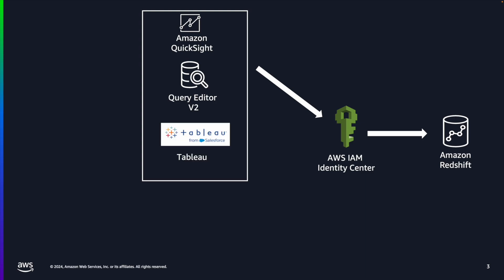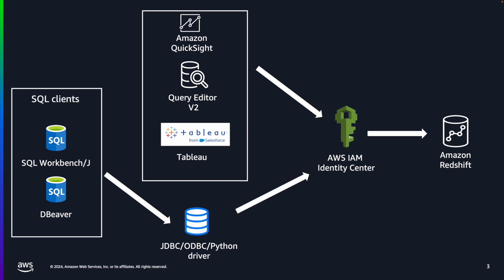Earlier in 2024, Tableau also announced the integration with IAM Identity Center, allowing you to use OAuth 2.0 OIDC to federate identity from an external identity provider to Amazon Redshift.